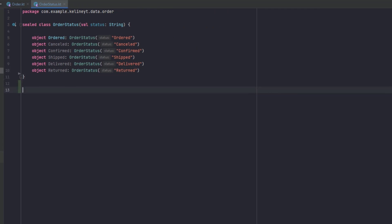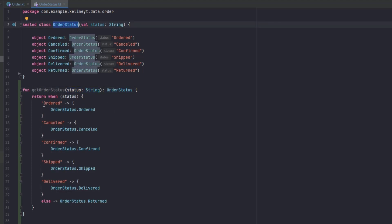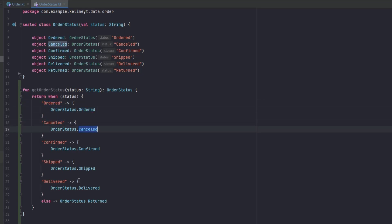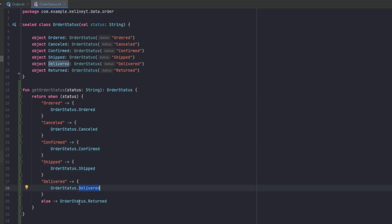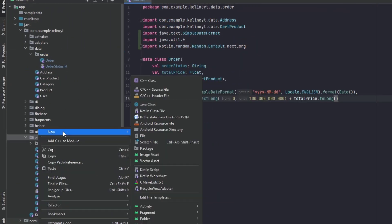Inside OrderStatus we also want to add one more function. This function is called getOrderStatus — it receives the status as a String and returns it as an OrderStatus. We check: when the status is 'ordered' we return that object; 'cancelled' returns its object; 'confirmed', 'shipped', and 'delivered' each return their respective objects, with the last one as the else branch.